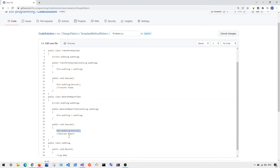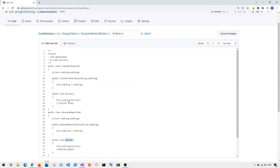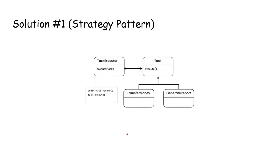If I have to create a new task in the future, for example a RefundMoneyTask, I also have to call this record function before I execute the task. The other problem is that there's no enforced code structure or rule — if I create a new class like RefundTask, I have to remind myself to call the record function before executing, which is error-prone.